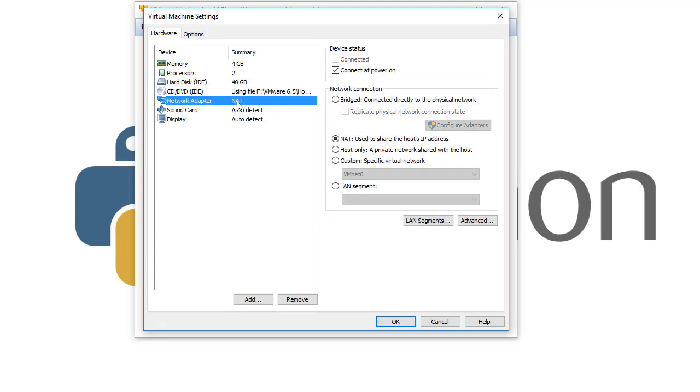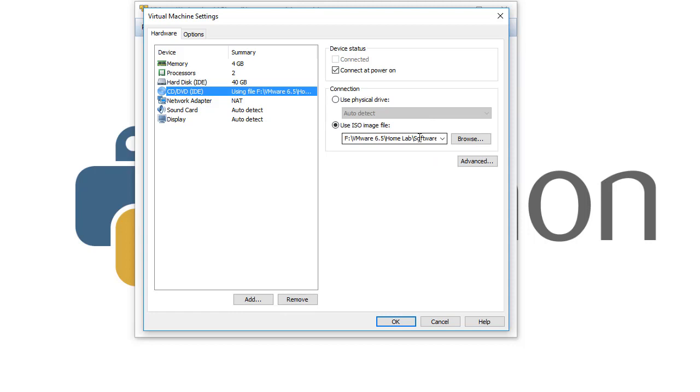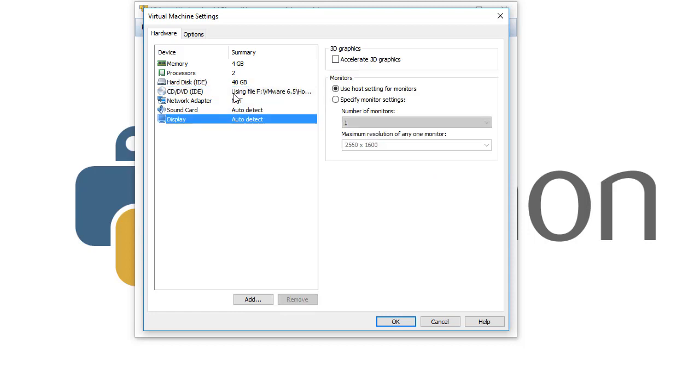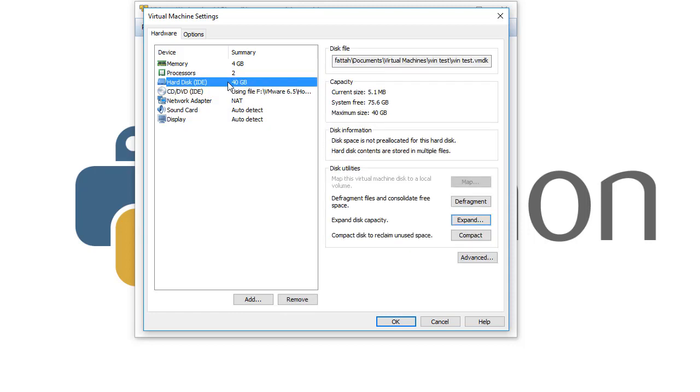If we try not to change the network settings from NAT to Bridge, etc., and if you want to change the ISO image, you can change it right here. The sound card, display, etc.